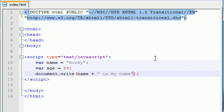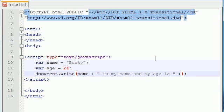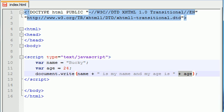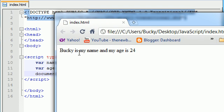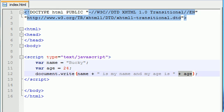Not only can you do this before, but say you want to write something after, like 'Bucky is my name and my age is' plus age. So again, not only can you do this before your text but you can also do it after. Bucky is my name and my age is 24.